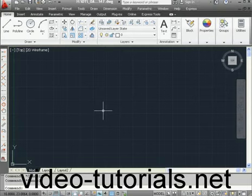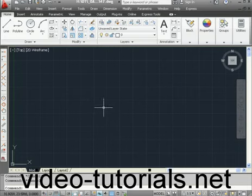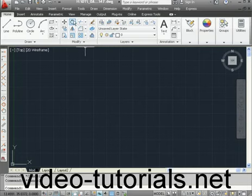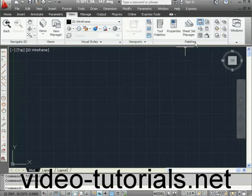Welcome to our lesson about the Quick Calculator. The Quick Calculator can be used in two modes, Standalone and Transparent. You've seen me use the Quick Calculator previously in this course, so you may remember where the icon is located. Let's go to the View tab, Palettes panel, and here's the tool.